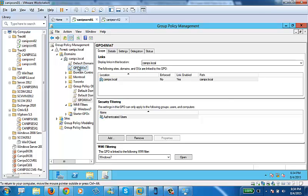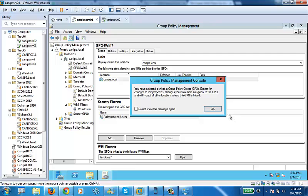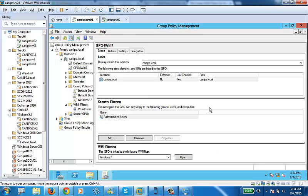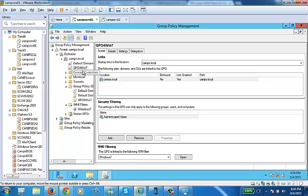Now, this GPO has a condition saying that whatever settings are in this, this will only be applied to Windows 7 machines. It won't be applied anywhere else. So just a quick review. Just a quick second, and just a quick review.